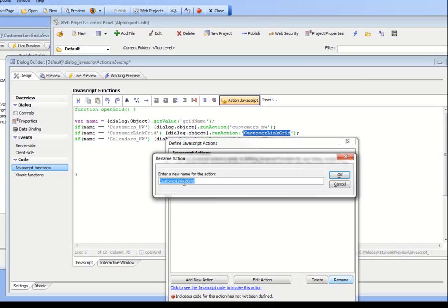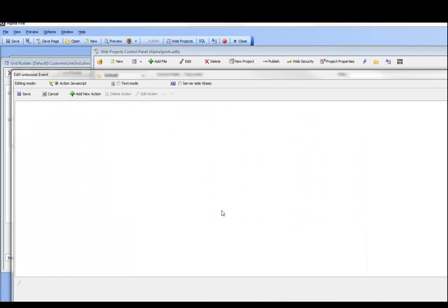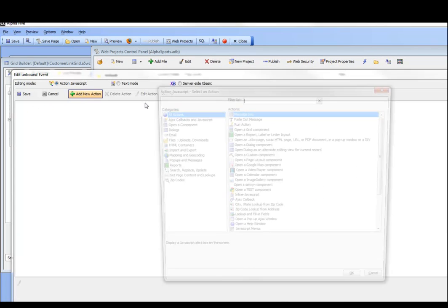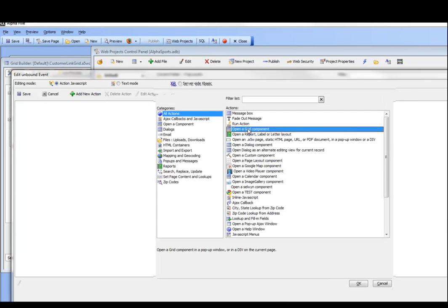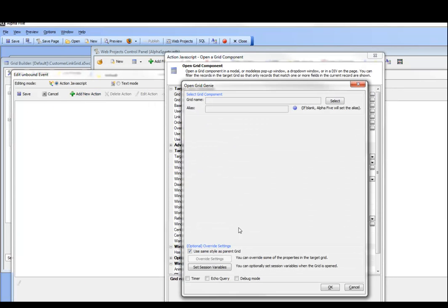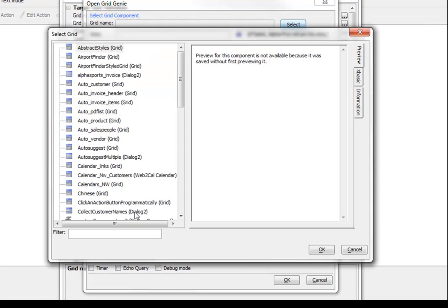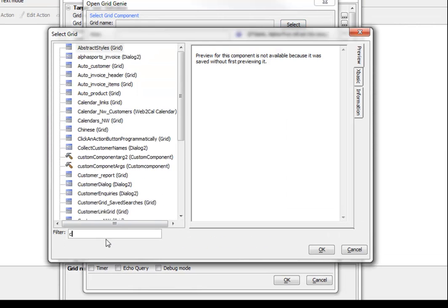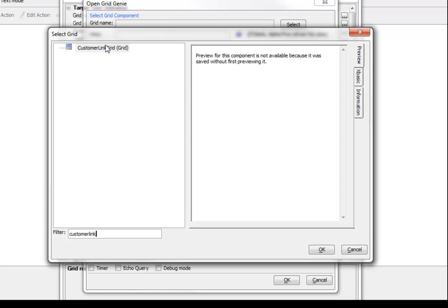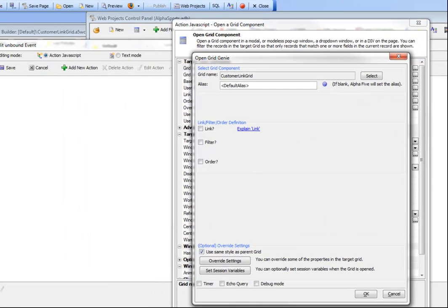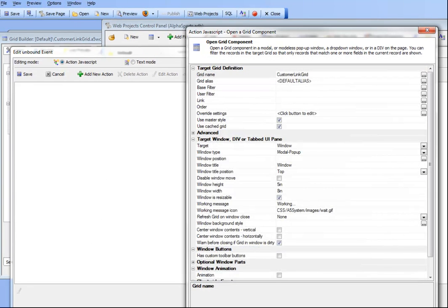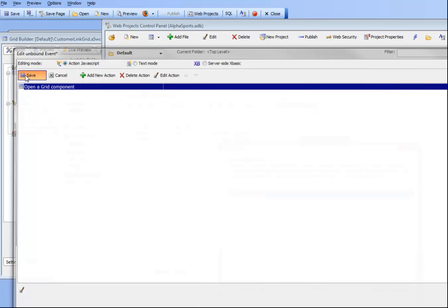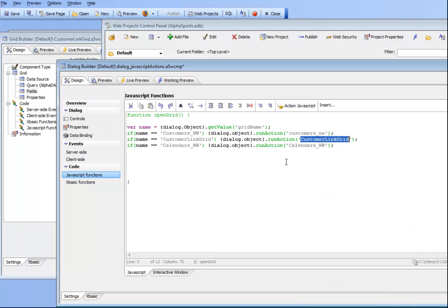Rename customer linked grid and then go and actually define the action for that. So open a grid, customer linked grid over there and click OK. So now we've defined our second action. We've defined two actions right now. We haven't defined the third action, but I'm going to leave the third action undefined because it's not necessary to make the point here.